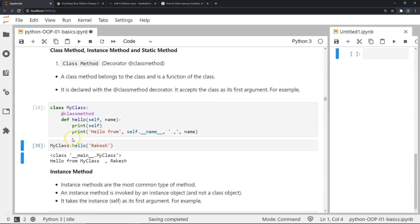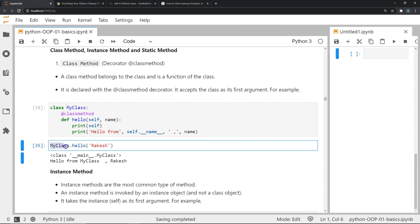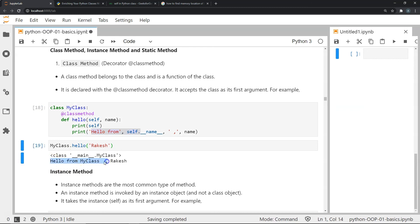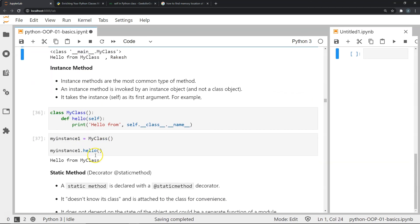Since hello is a class method, it can be invoked using the class name itself without needing an instance. I pass 'Rakesh' as the name. The first print shows the class information — the class is called MyClass — and the second print gives the string 'Hello from MyClass, Rakesh'.